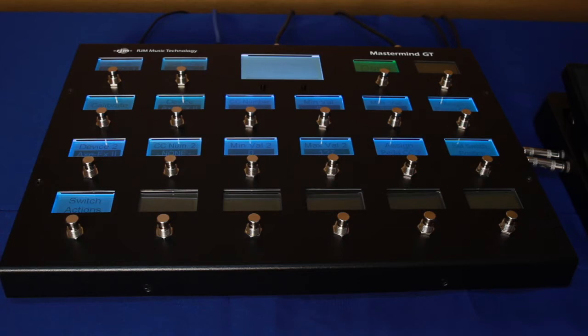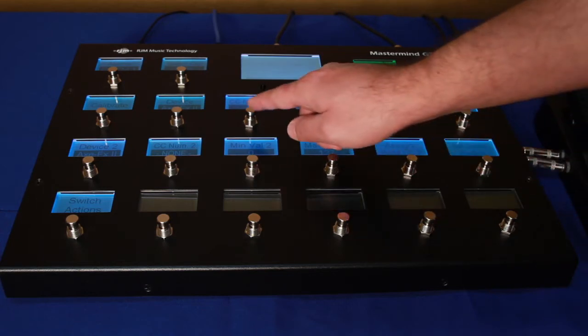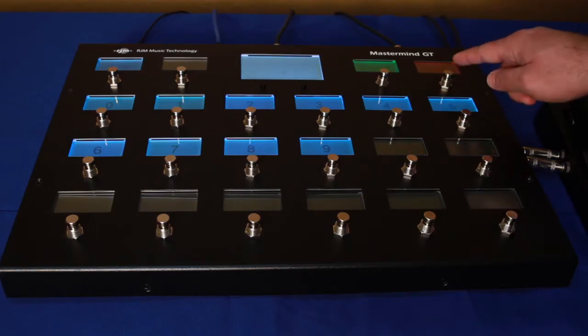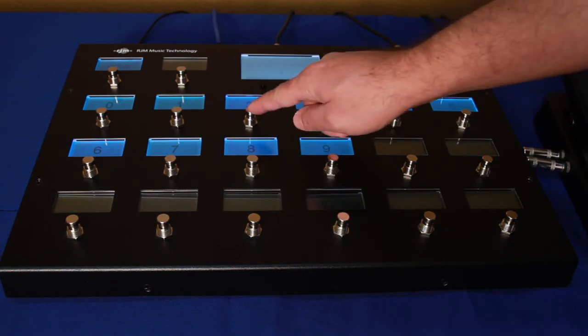If the Mastermind GT doesn't have a built-in parameter list for your device, you can use the CC number parameter to enter the continuous controller number directly.